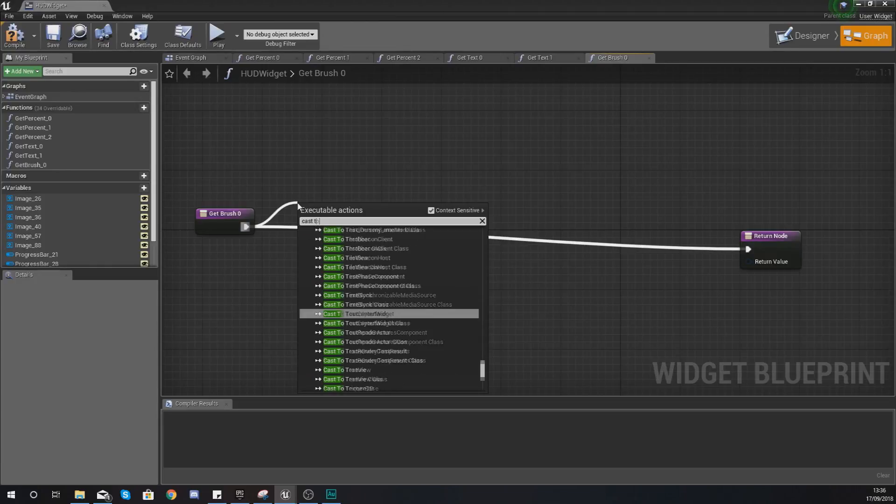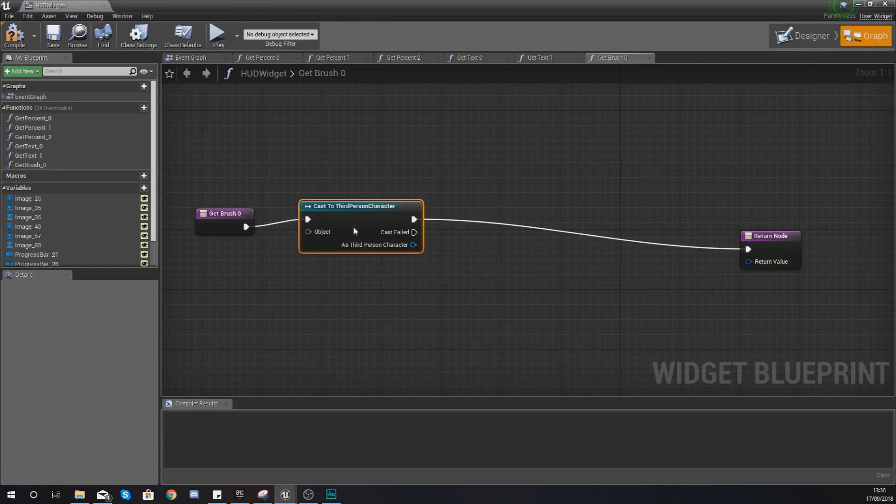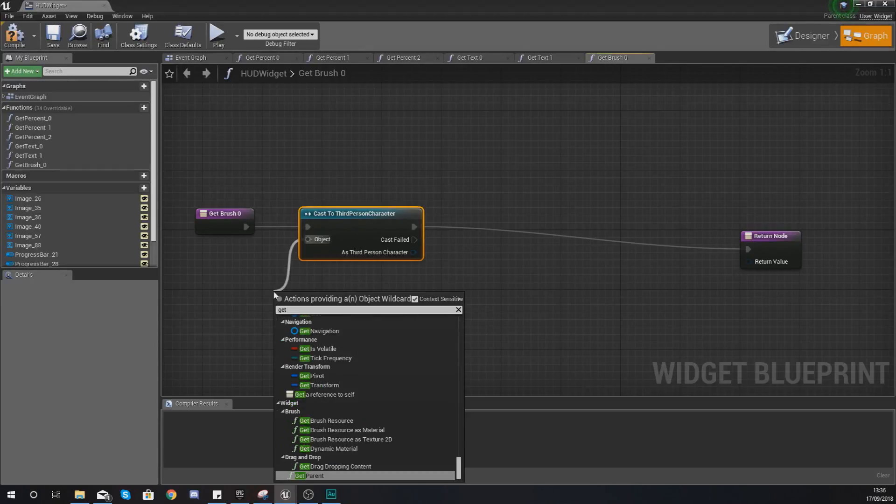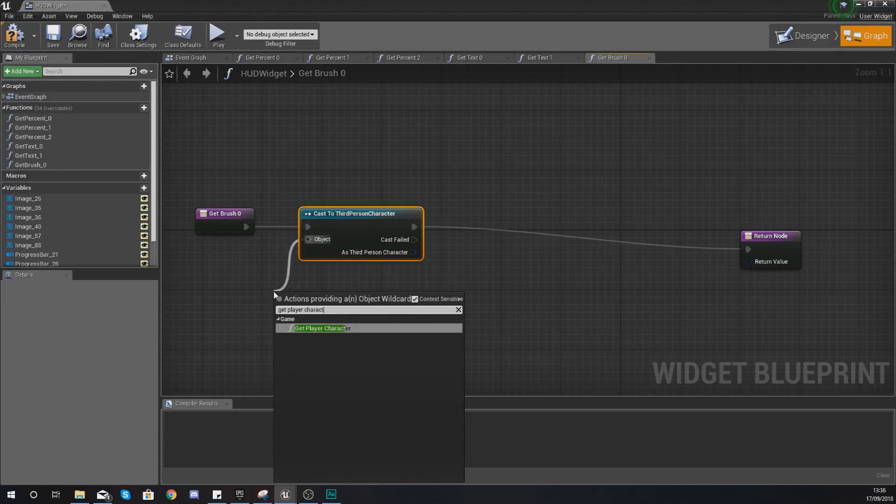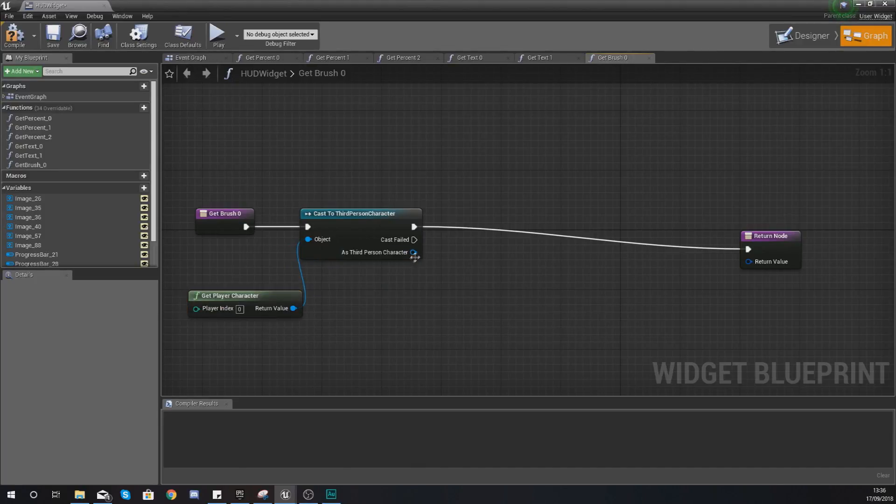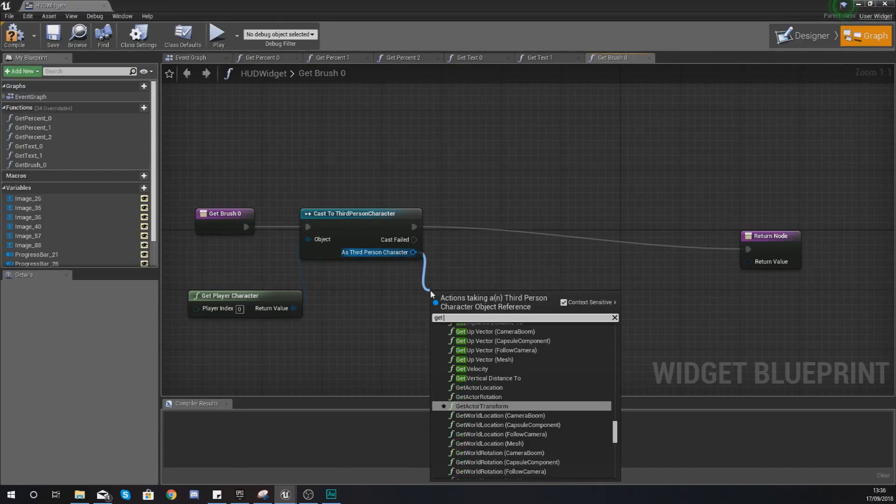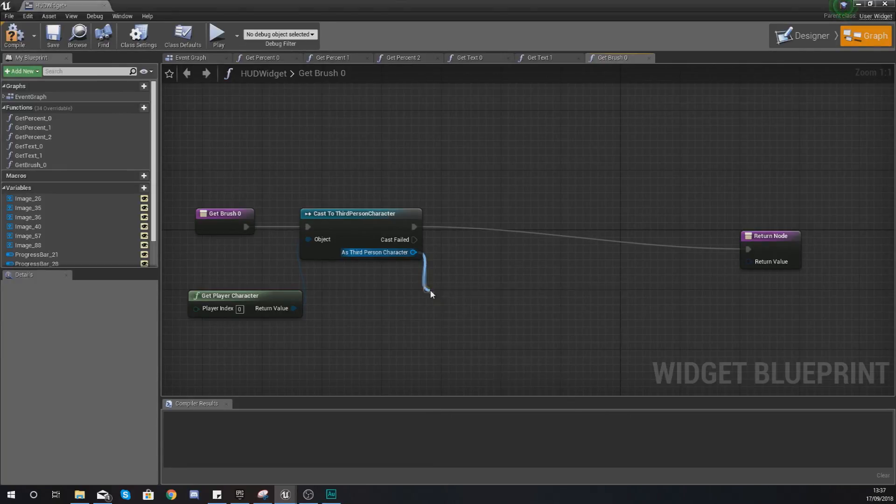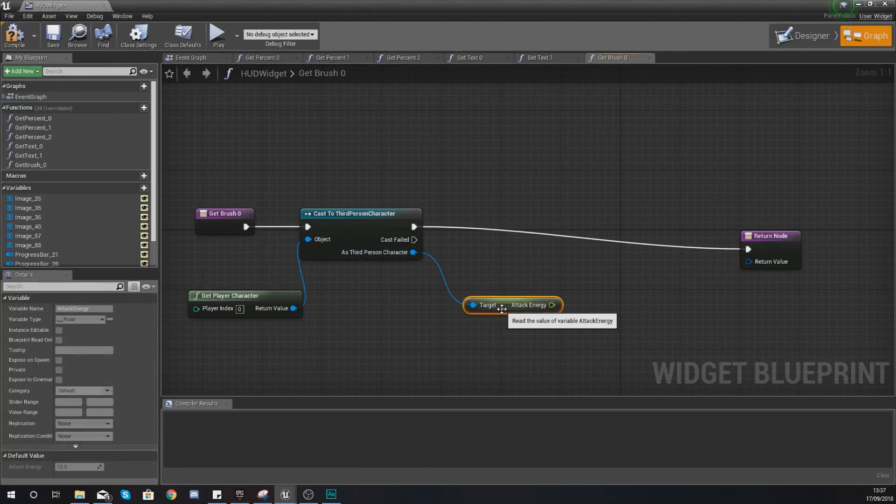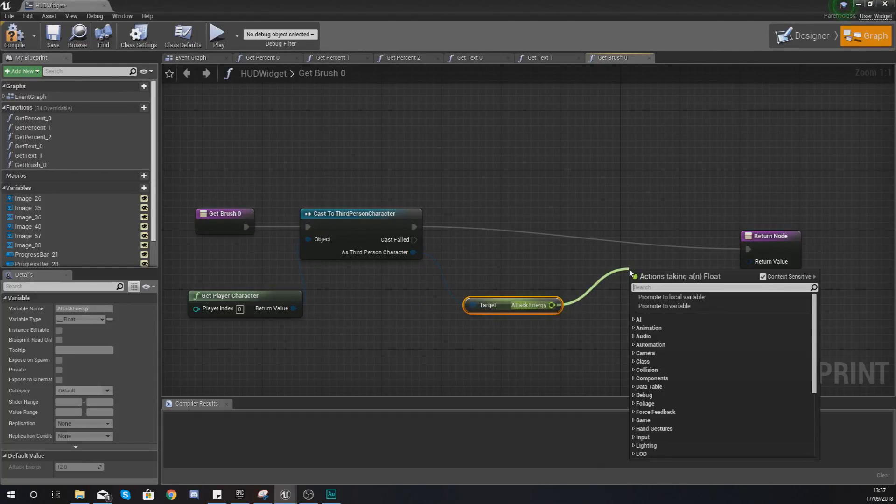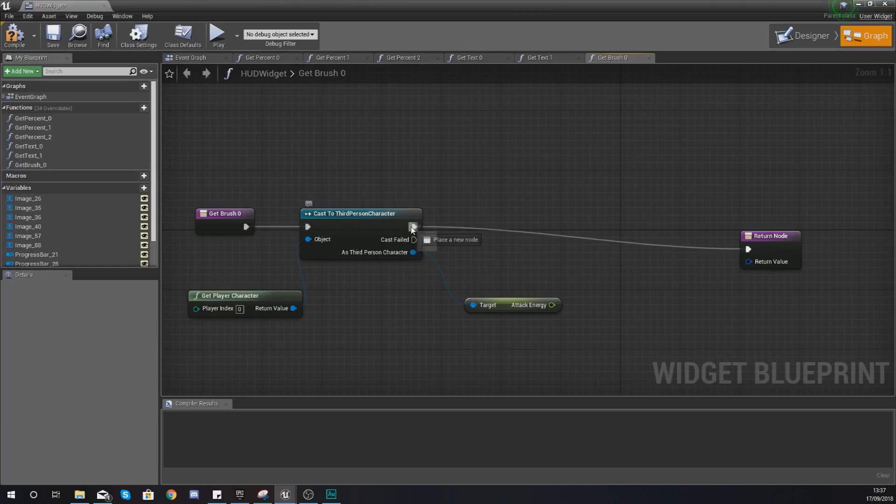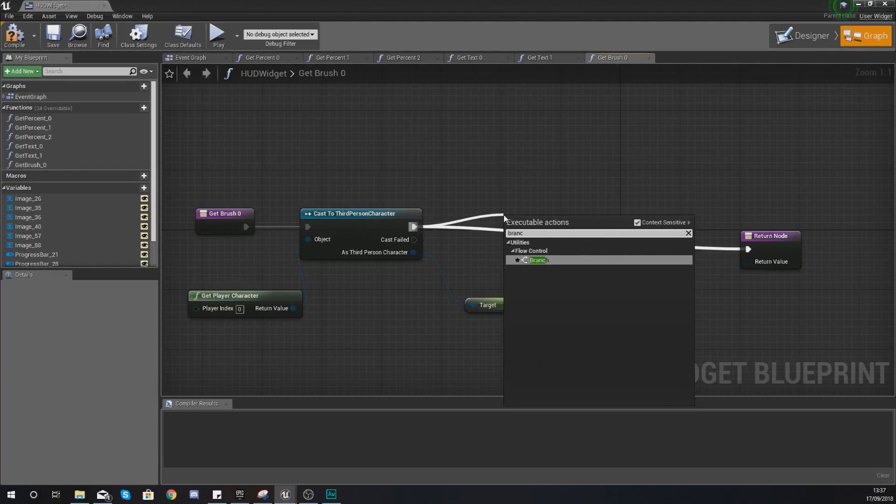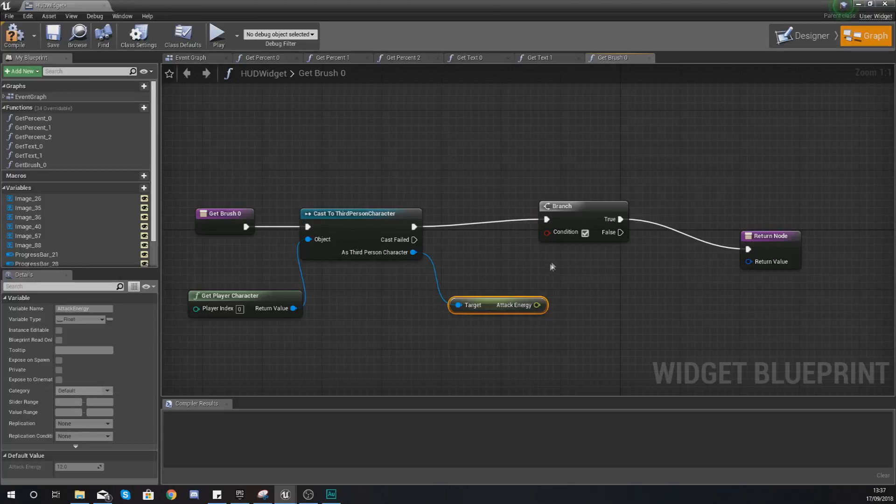From this what we're going to be doing is casting to the third person character. As the third person character you want to get the player character. Then with this, as third person character, we need access to the attack energy. So get attack energy, and what we can do with this now is run a branch check.